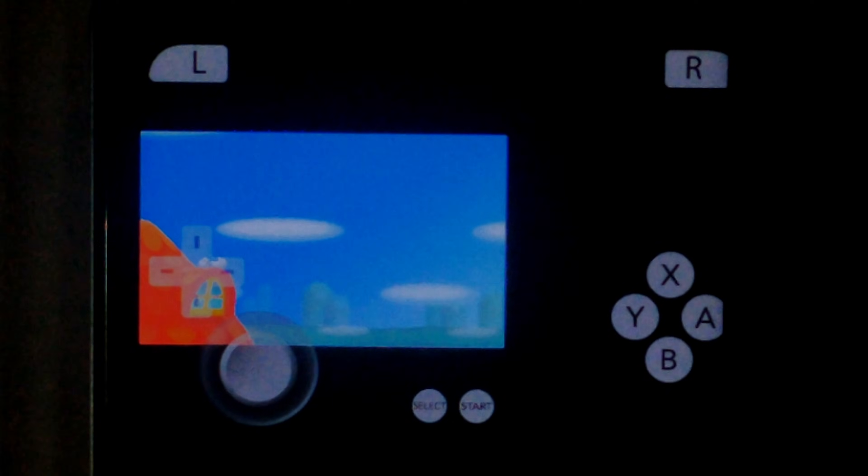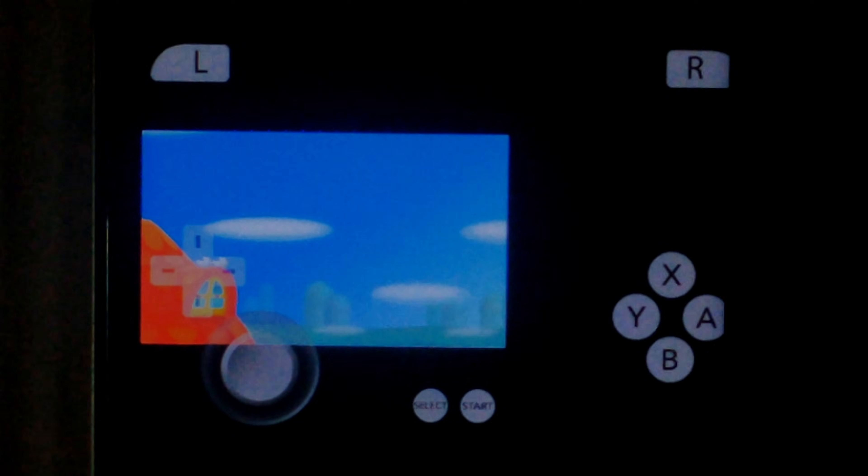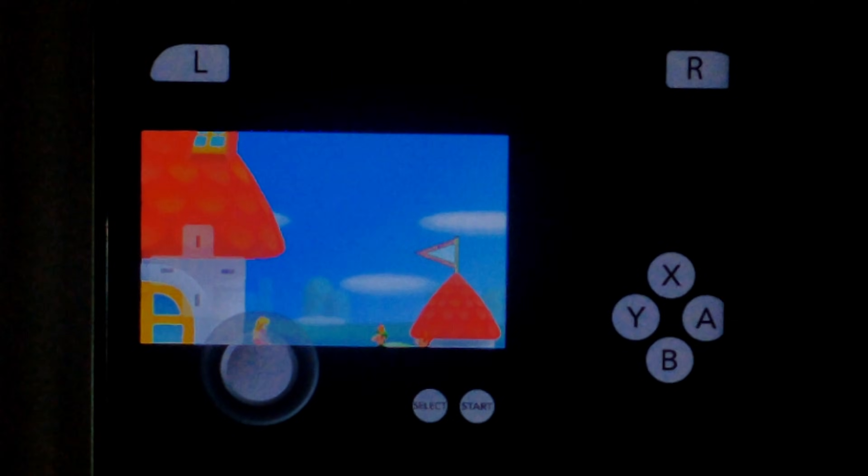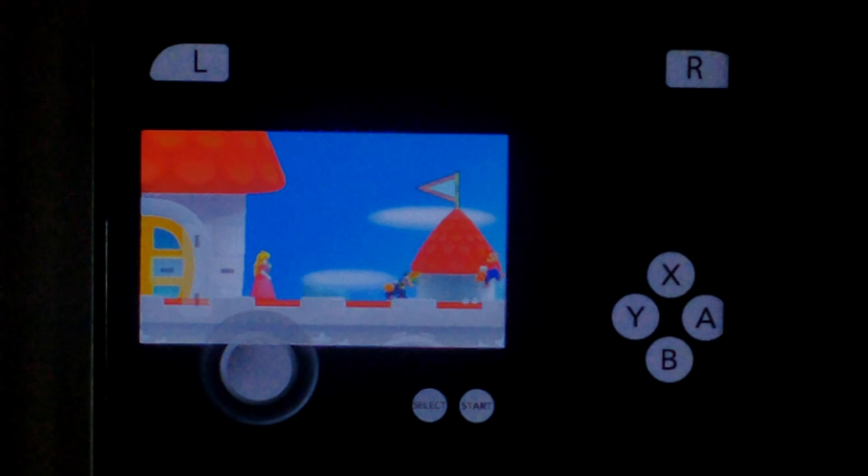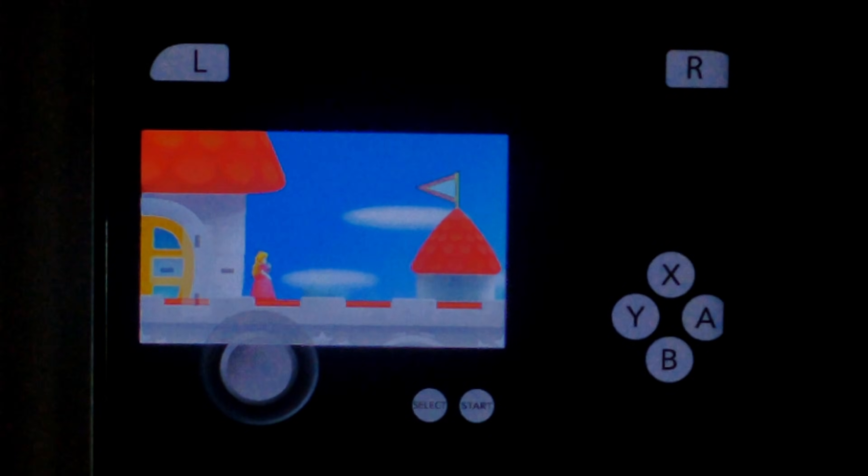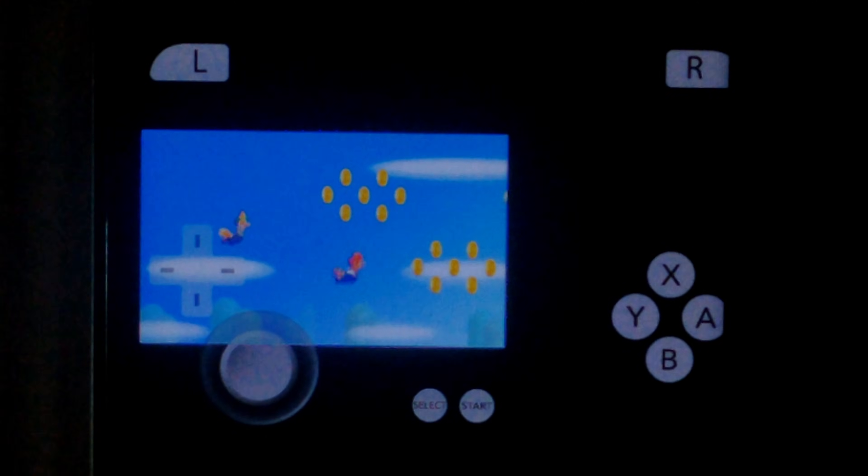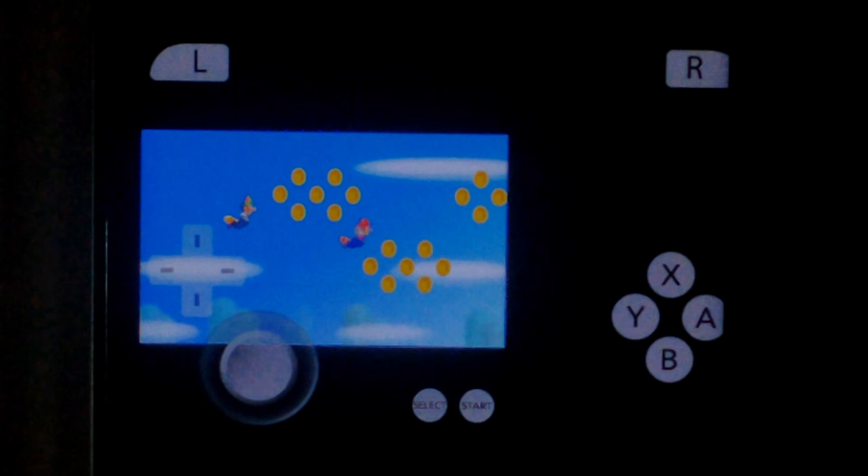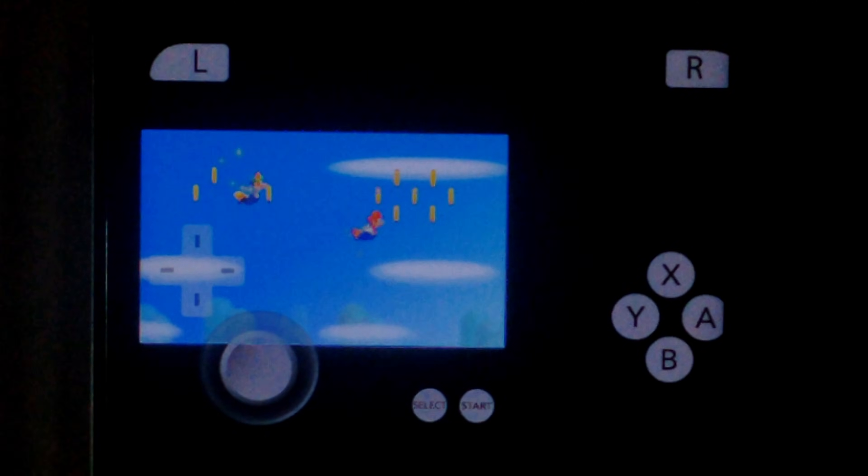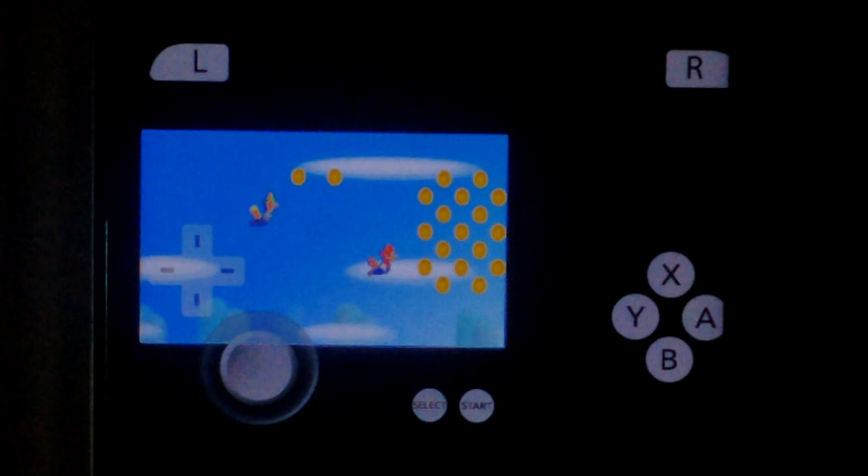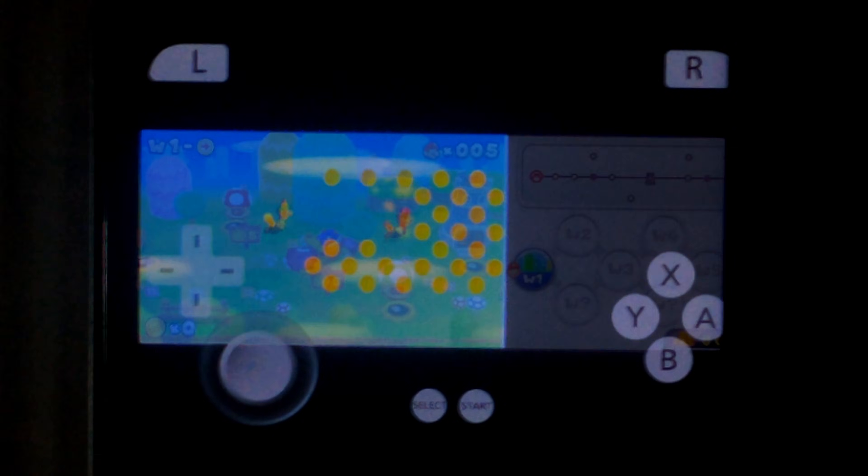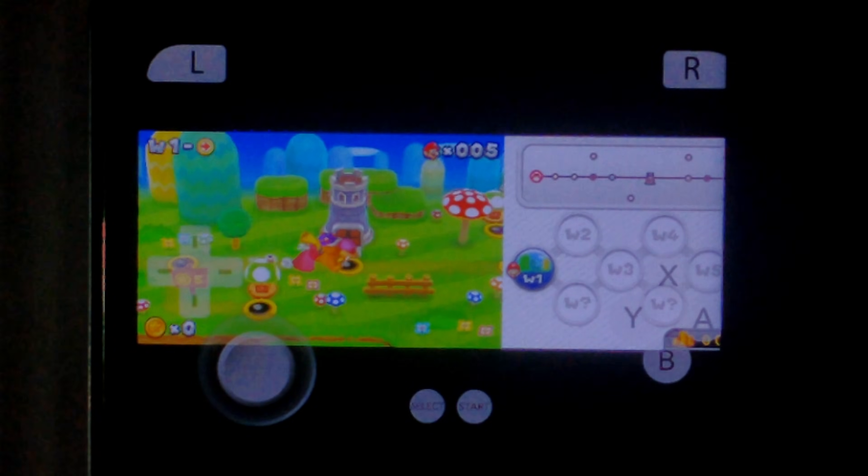We've got the opening cutscene. How Bowser kidnaps Princess Peach. There's no way to skip this. You do have to sit through it. You can see it is running quite slowly. Some lag spikes as well. And this is just a cutscene. Not even in the game yet. You can see there's also some slight stuttering. We're almost in the game now. He's just running through the map.